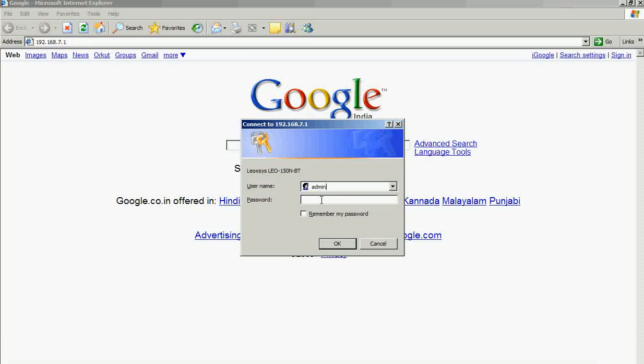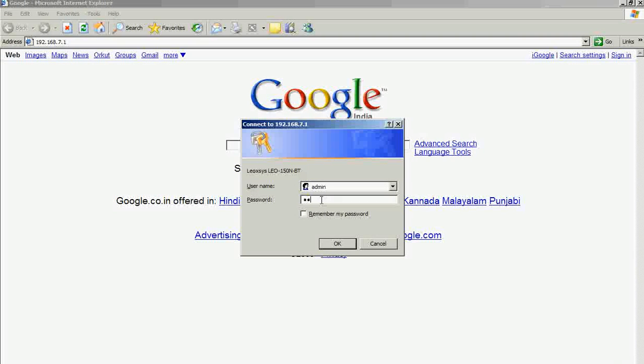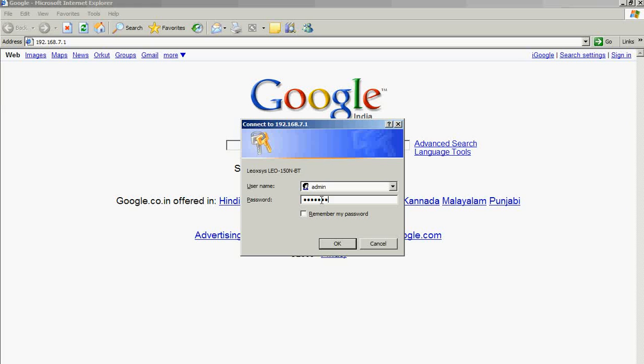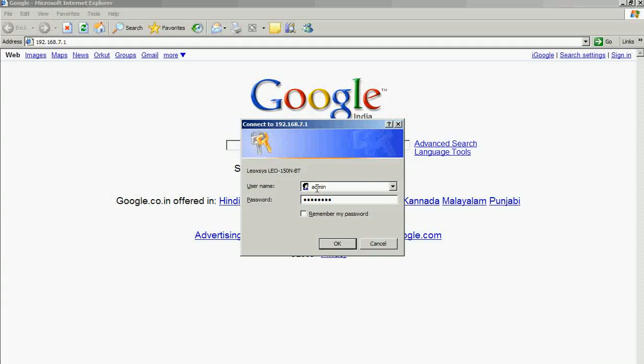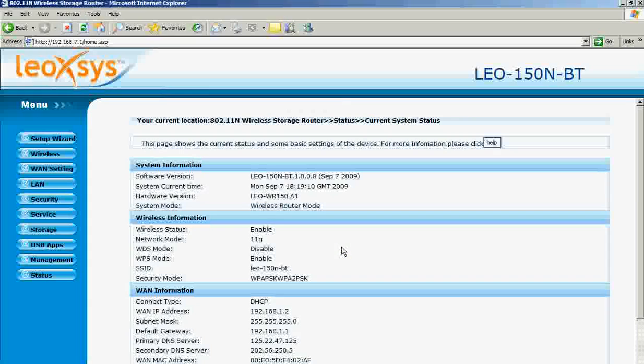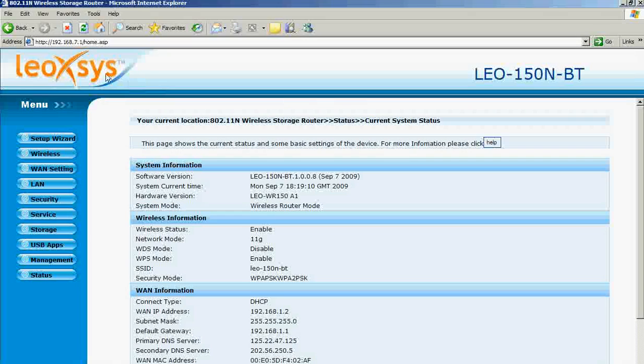And password as 'password'. These are the default values which are given in the user manual. Then click OK. This will prompt you to the home page.